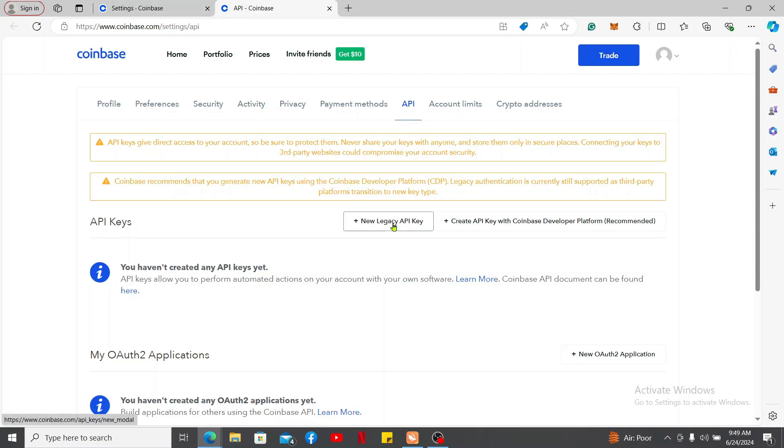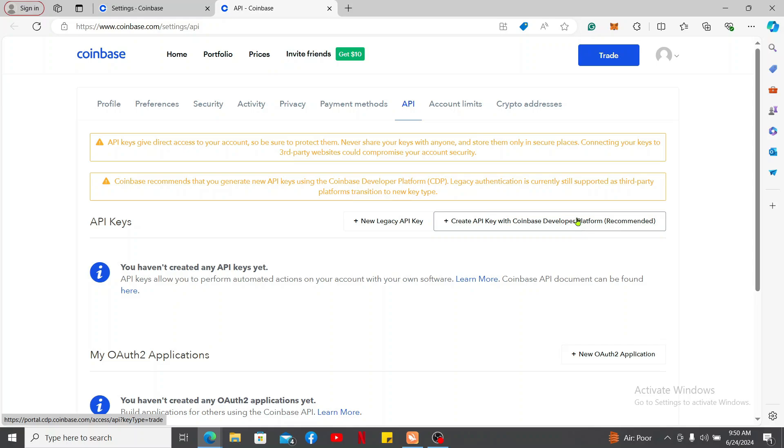Under API, click on the new legacy API key or create API key with Coinbase Developer Platform. In this case the second option is recommended, so let me click on it.